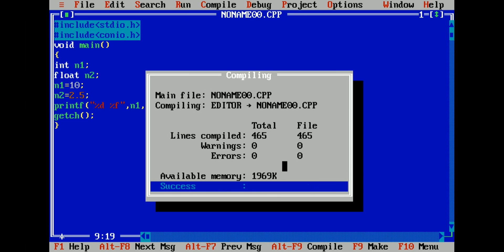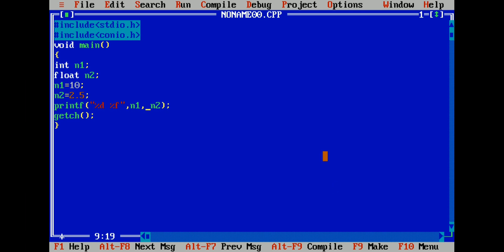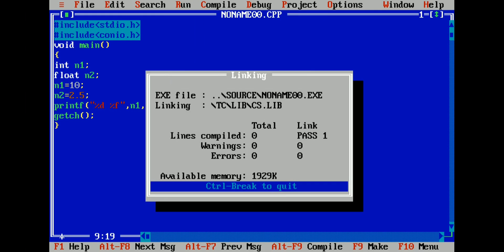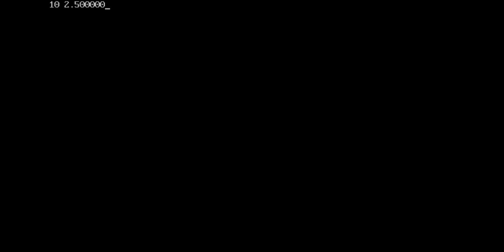Zero warnings and zero errors now. Run the program — 10 is the integer value and 2.5 is the float value.